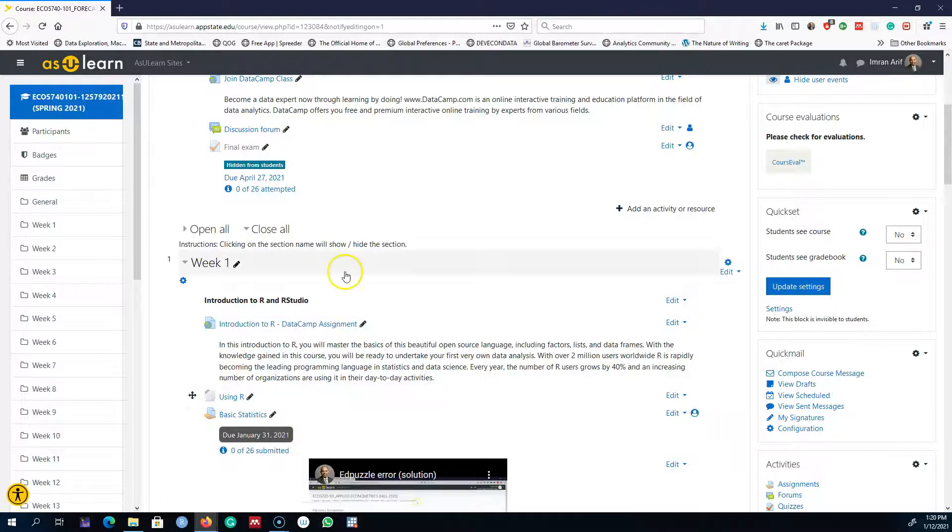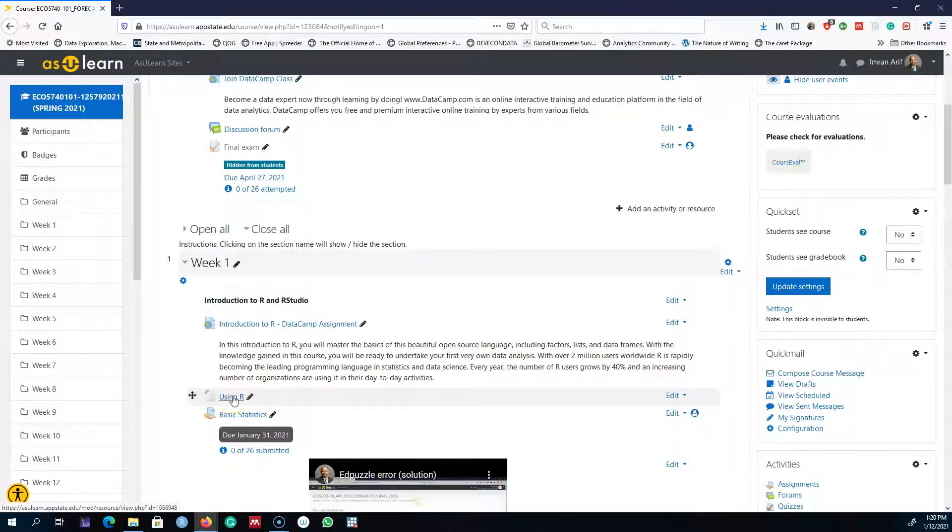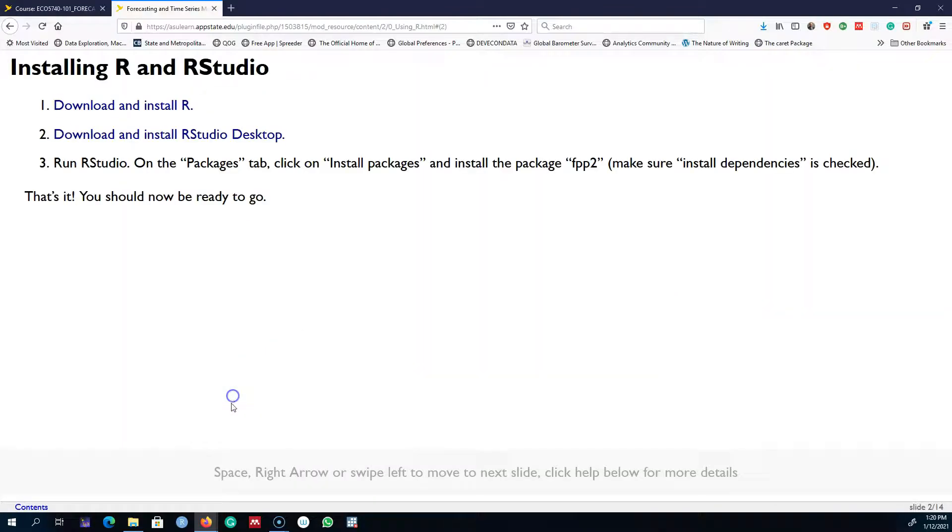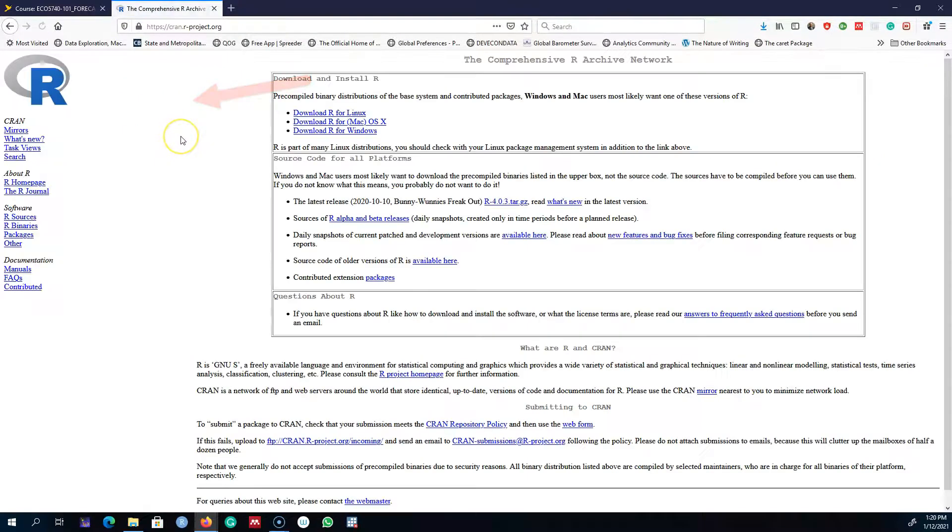I'm going to go to the ASU Learn page. I have uploaded this file, Using R, on your ASU Learn page. This file is also available in the description below. So go ahead and download this file. This link will direct you towards the CRAN page.